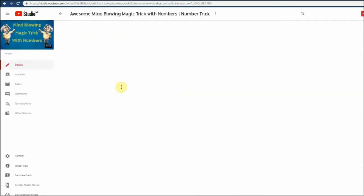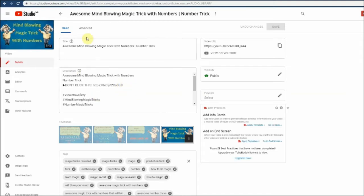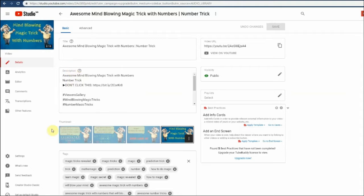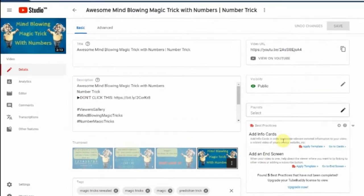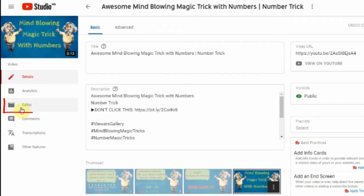Then you will be directed into video details edit screen. In here you can edit the video data like title, descriptions, tags, etc. Finally, you can see the video editor button. Let's go and check.